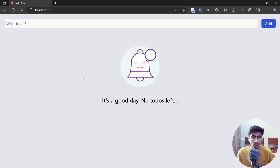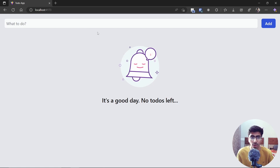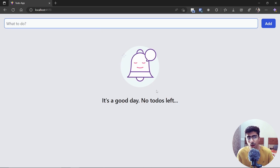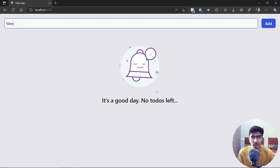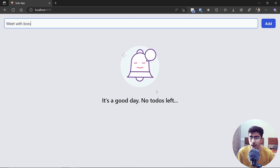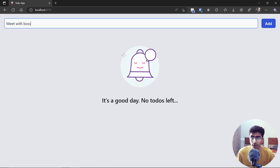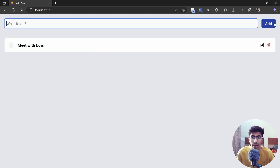Let me show you a demo — it's better to show rather than tell. This is how you add a to-do: type 'meet with boss', hit Enter or click the Add button, and it gets added right there. This is how the to-do interface looks — it has a delete button and an edit button.